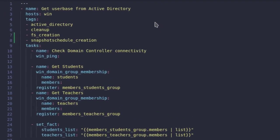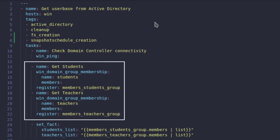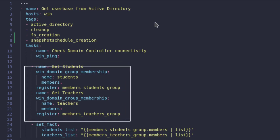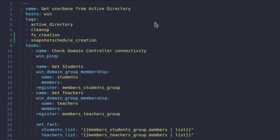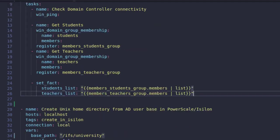First play in the playbook is to get the user information from the Active Directory that is hosted on a Windows server. We are creating two lists of users, one for all the students and one for all the teachers using appropriate Ansible modules.